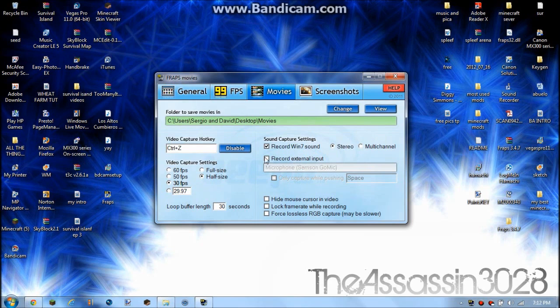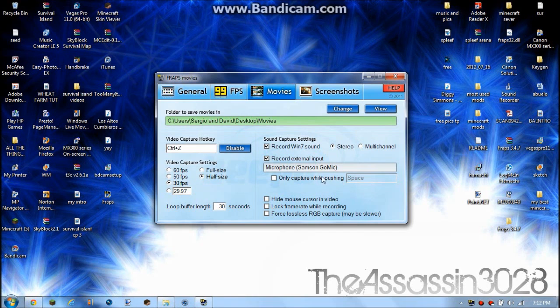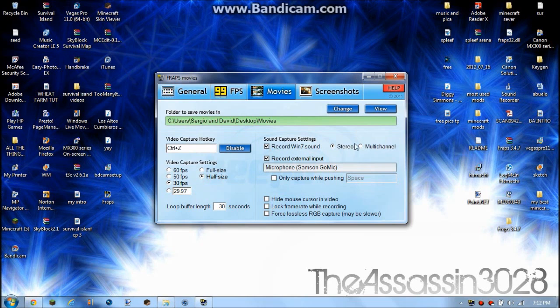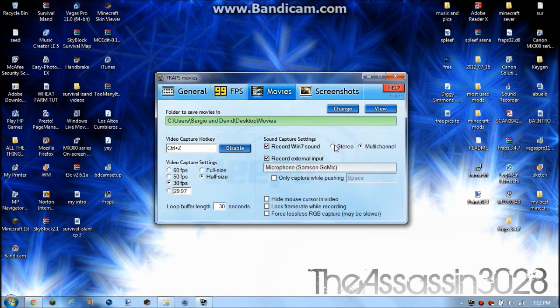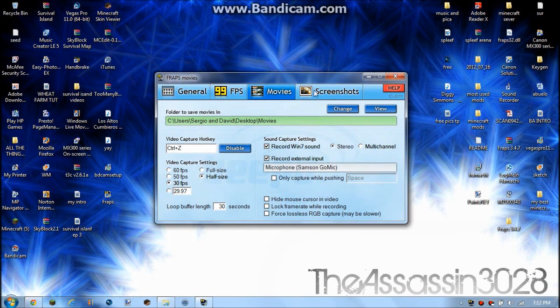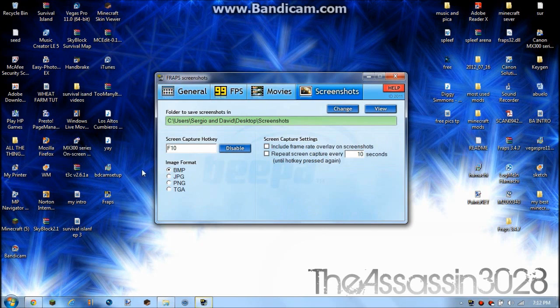And here you can record from external input like a microphone or something. Record Windows sound, that'll be like the sounds from your computer and stuff. Multi-channel, that's for like Skype calls or something, like if you're doing some video with your friend who's on Skype. If you do multi-channel you can hear that.